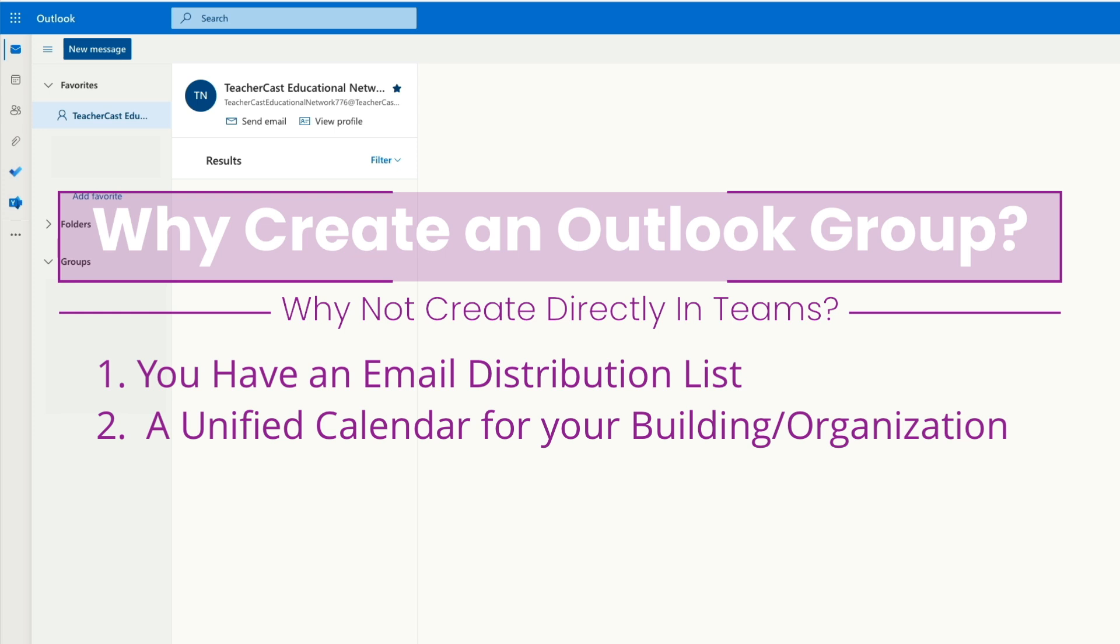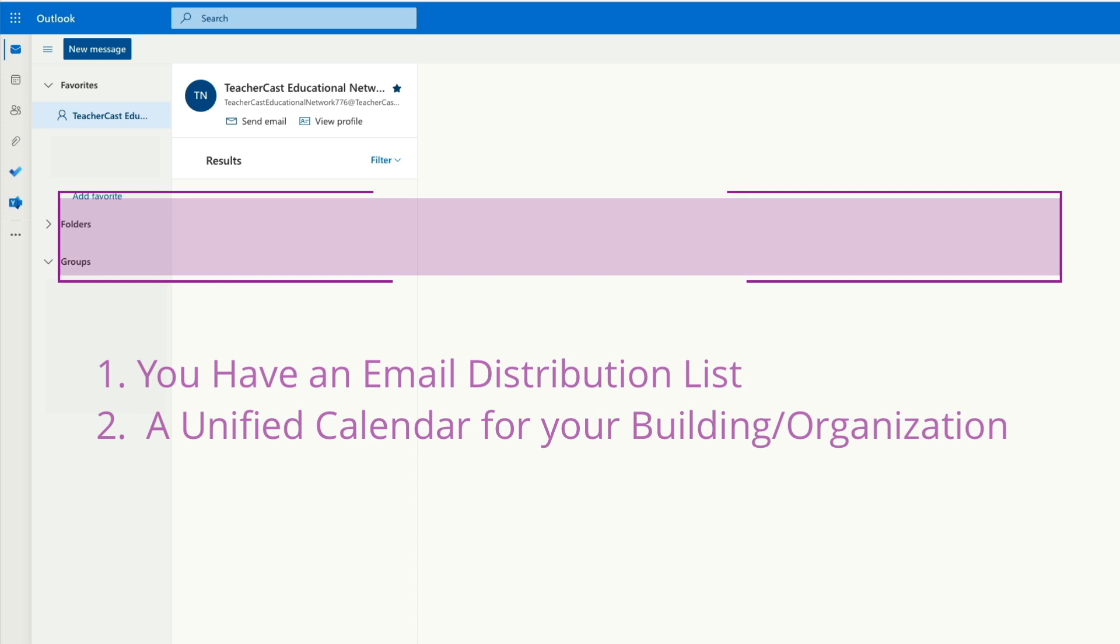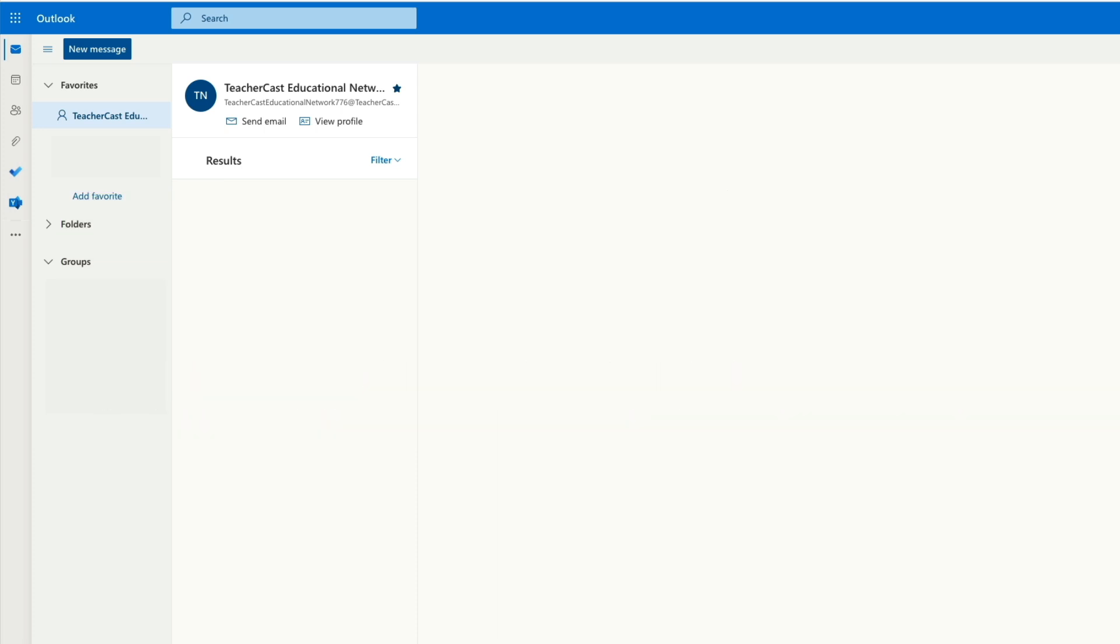Microsoft Teams is an amazing application but one of the things that it doesn't have natively to it is a group calendar. And when you're creating your Microsoft Teams environment for your school district you're going to want to have an internal calendaring system that is tied to email so that way everybody in your team, organization, or school building has all the information they need.